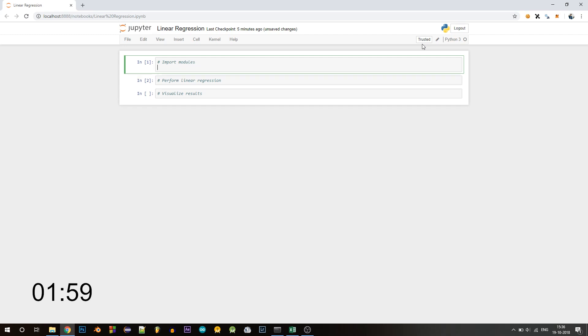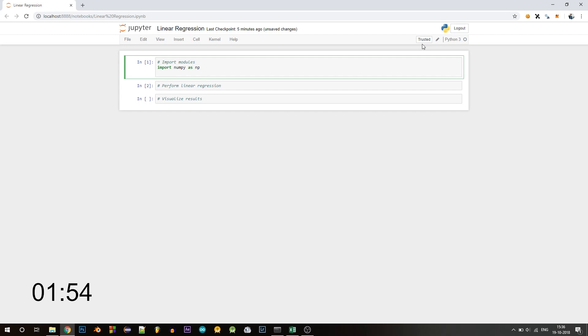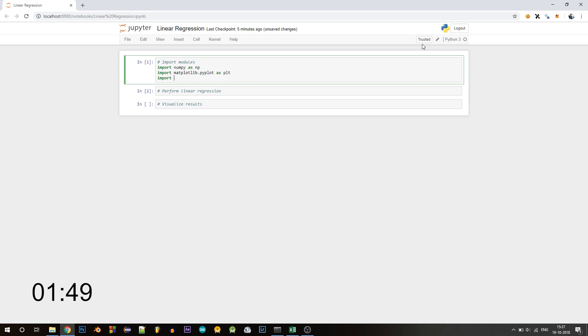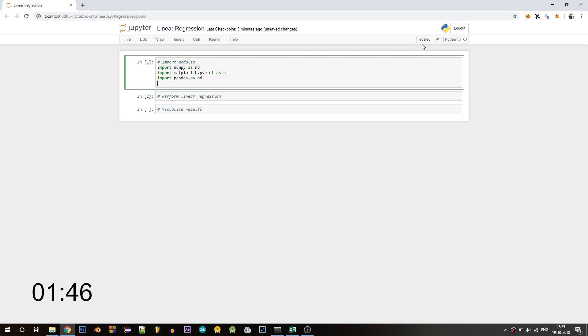Let's start by making some imports. We'll need numpy, so import numpy as np. Then we'll need matplotlib to visualize the results, then pandas to import the dataset, and finally from sklearn.linearmodel import linear regression. We'll be using this module to perform the linear regression.